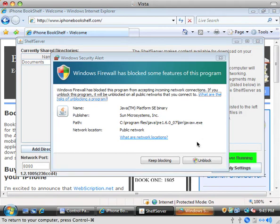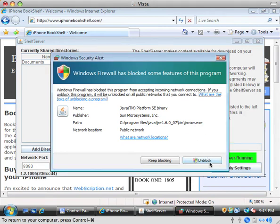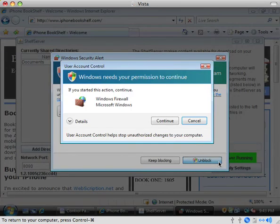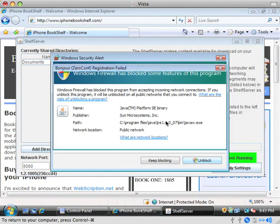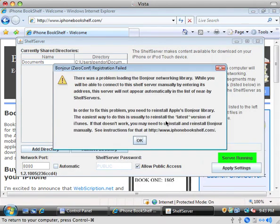Now we get this Windows security alert. That's a good thing. That is the firewall asking if Java should be allowed to get out. Go ahead and click this unblock button and then there'll be a popup for that. Click continue and that should do it.